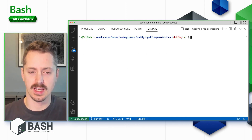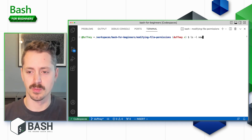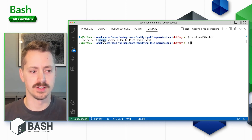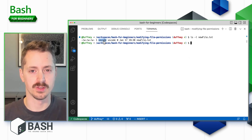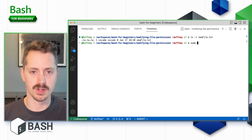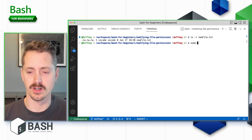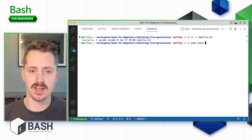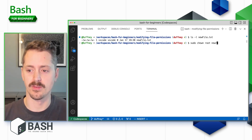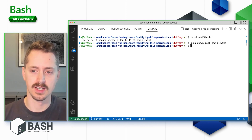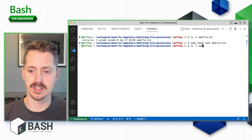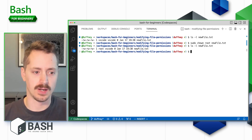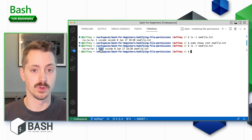Currently the owner of this file is VS Code, and I want to change that to the root user. To do that I'll need to use `sudo` since I'm elevating to root, then use `chown root newfile.txt`. When I run `ls -l` again, I can see that the owner has been updated to root.